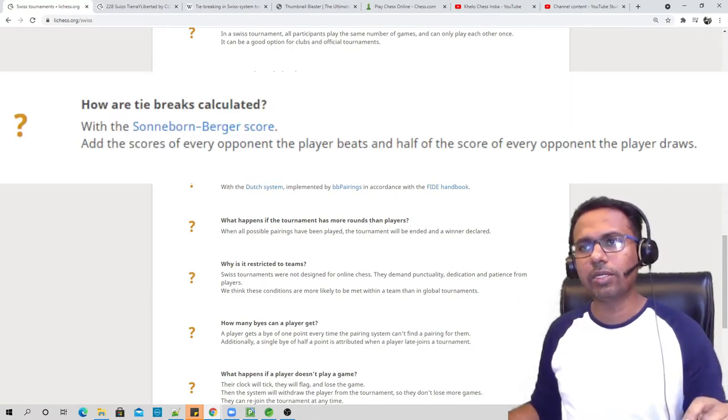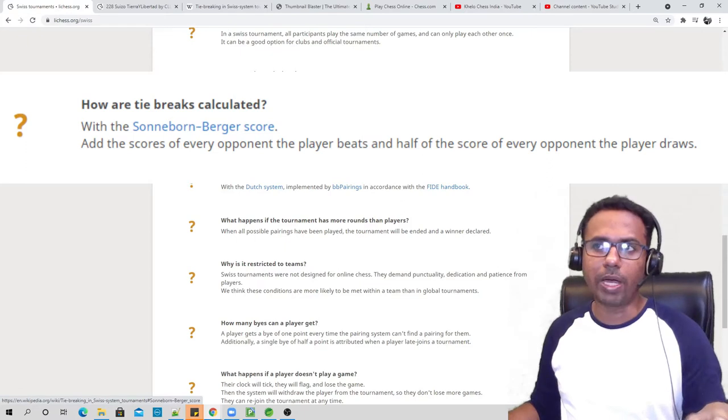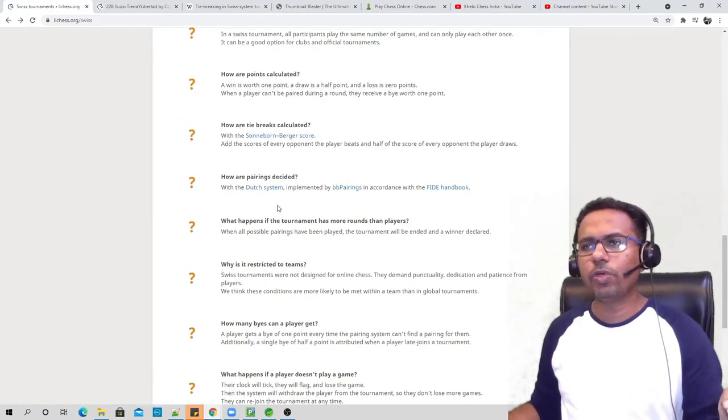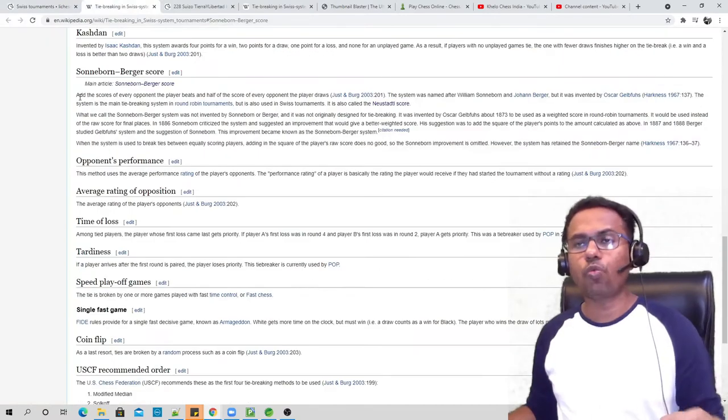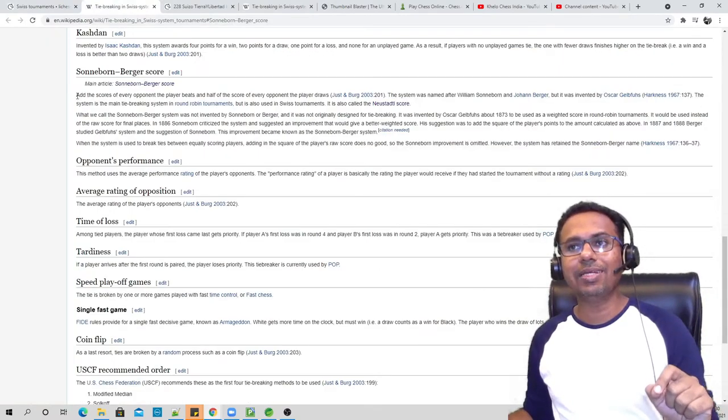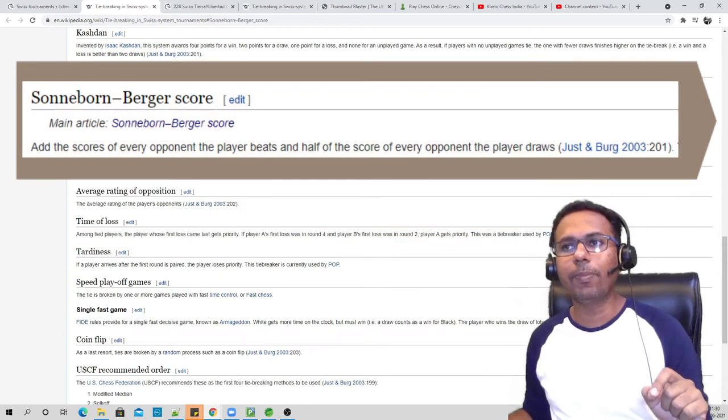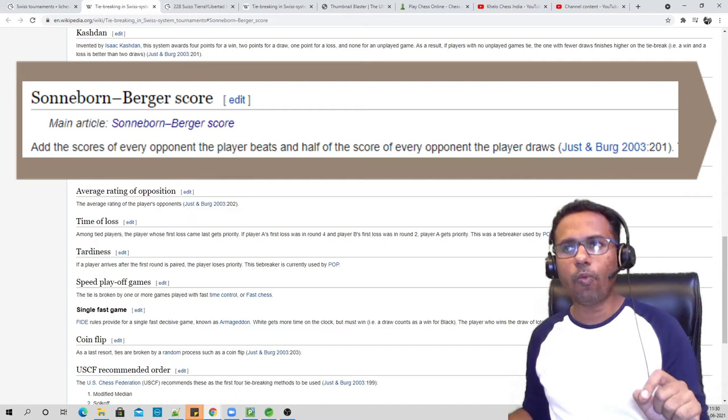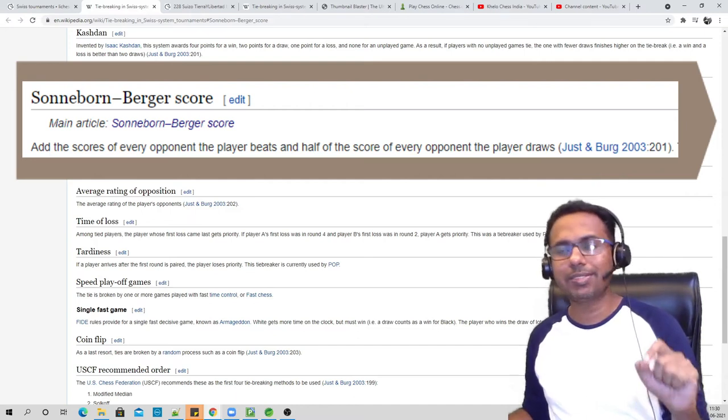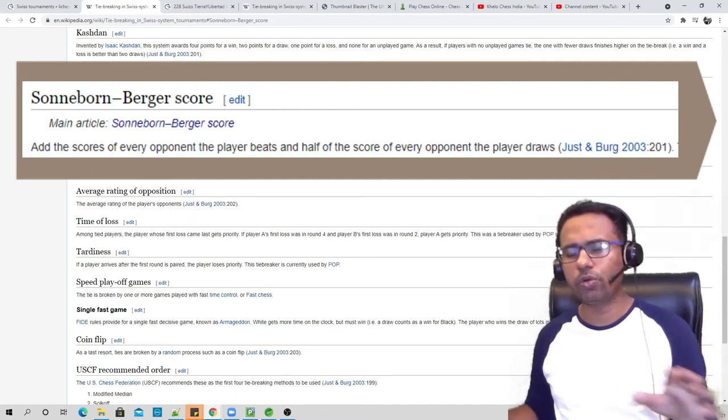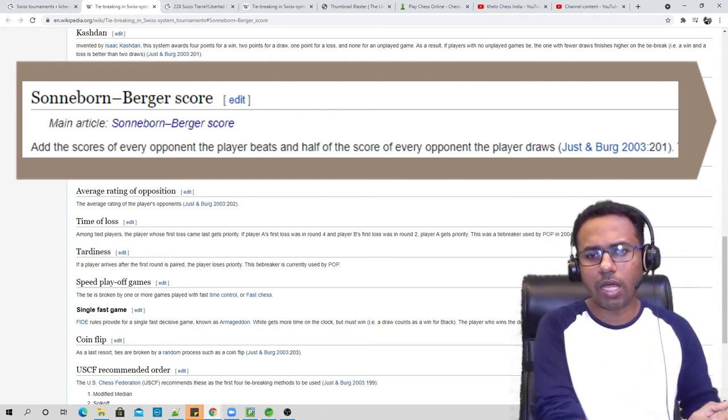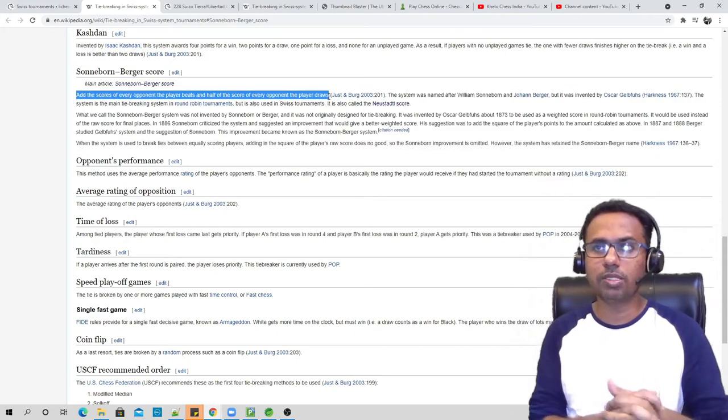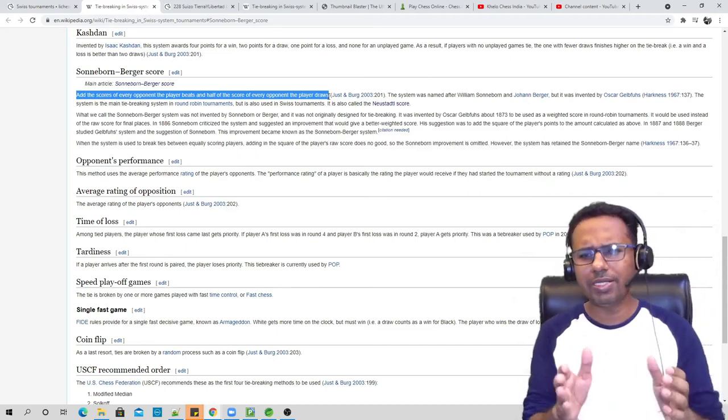Here it says that it is done with the Sonneborn-Berger score. I hope I'm pronouncing it correctly. So when you click this link it opens up into Wikipedia. What Sonneborn-Berger score says is: add the scores of every opponent the player beats and half of the score of every opponent the player draws. This is the basic and most important rule of this calculation. Now I'm going to show you with an example how exactly this works. This sentence might be confusing for some of you, but I'm going to explain with a very easy example.